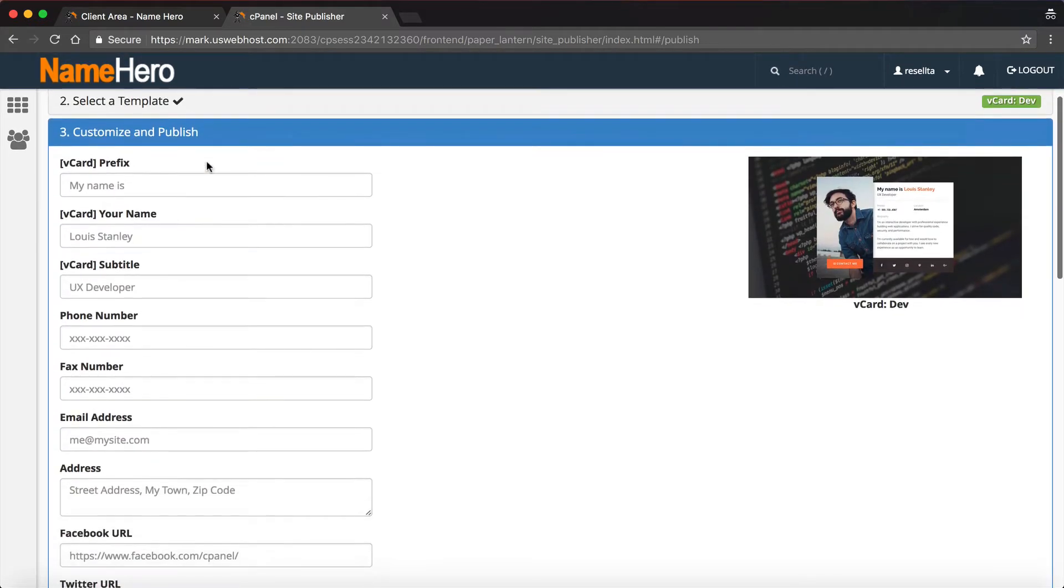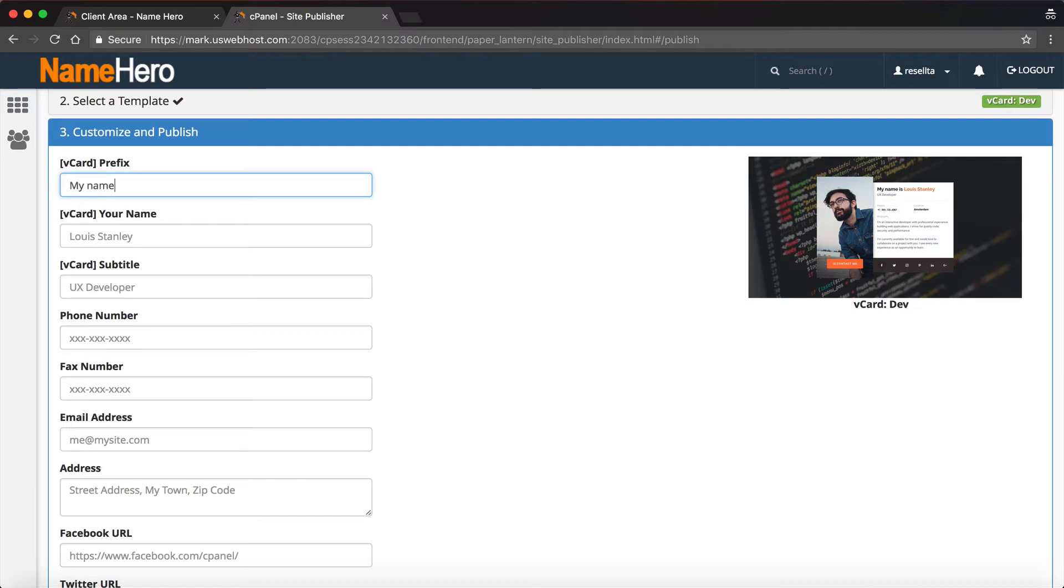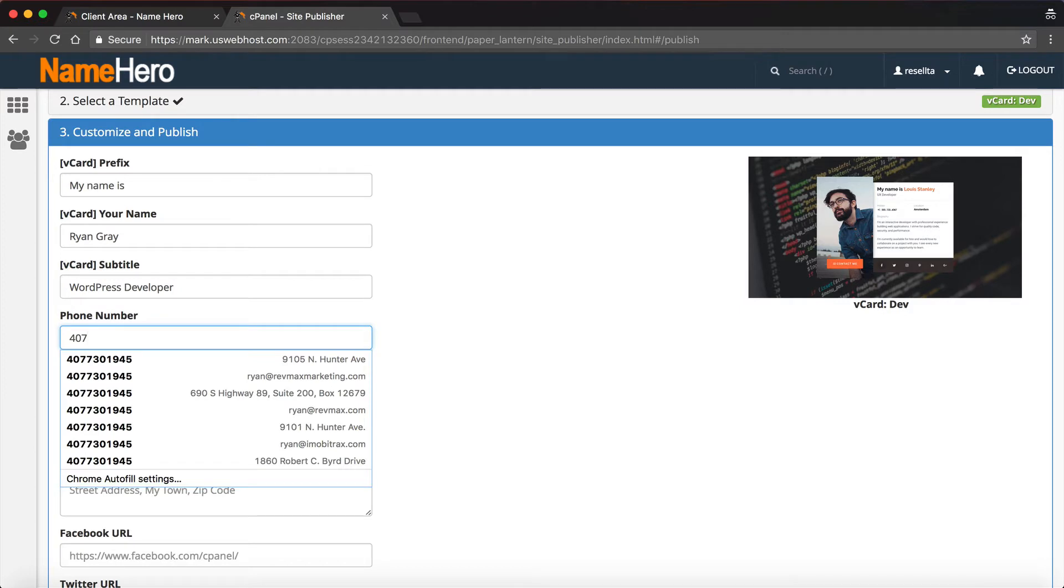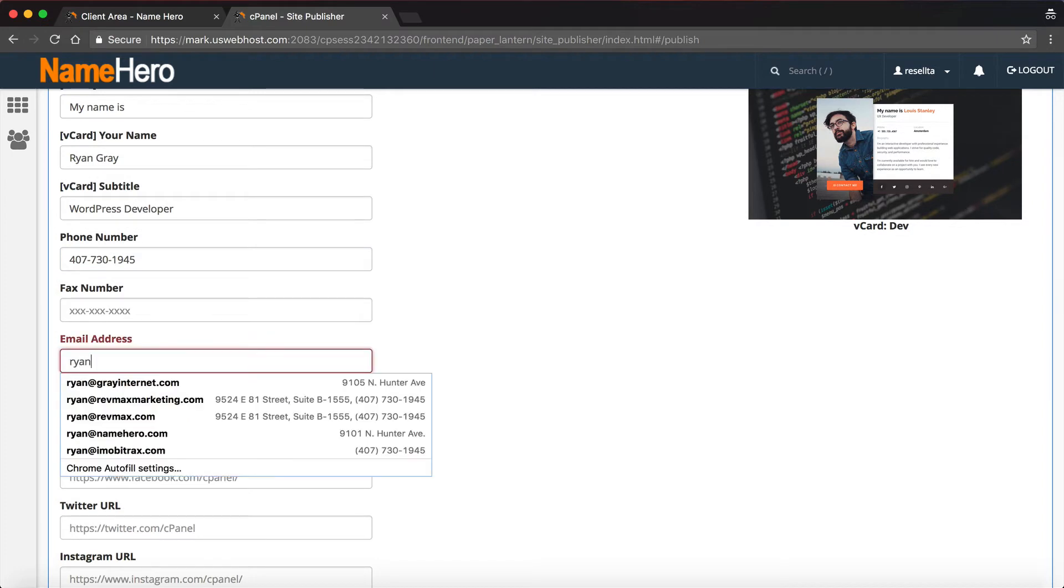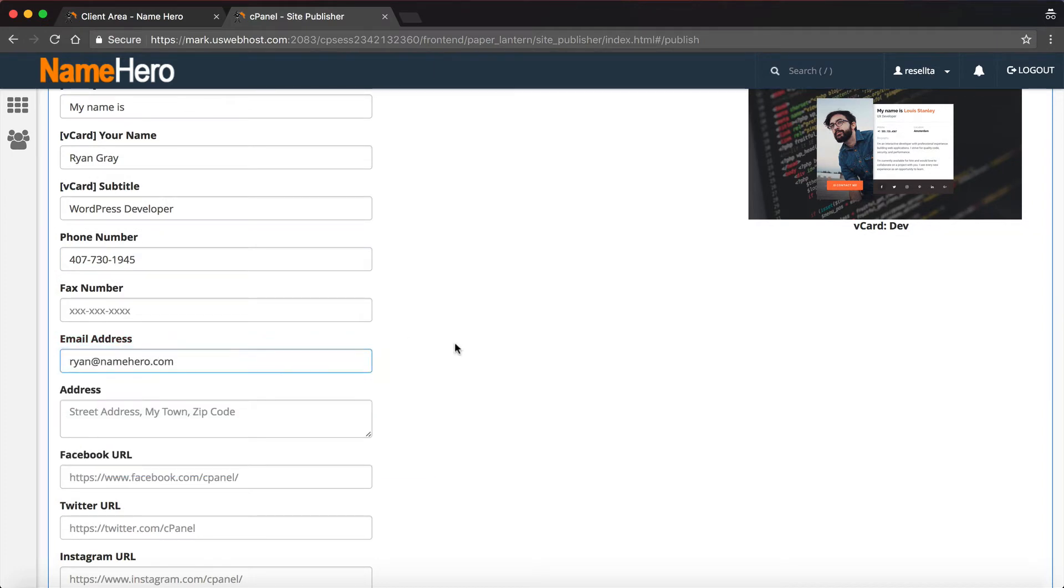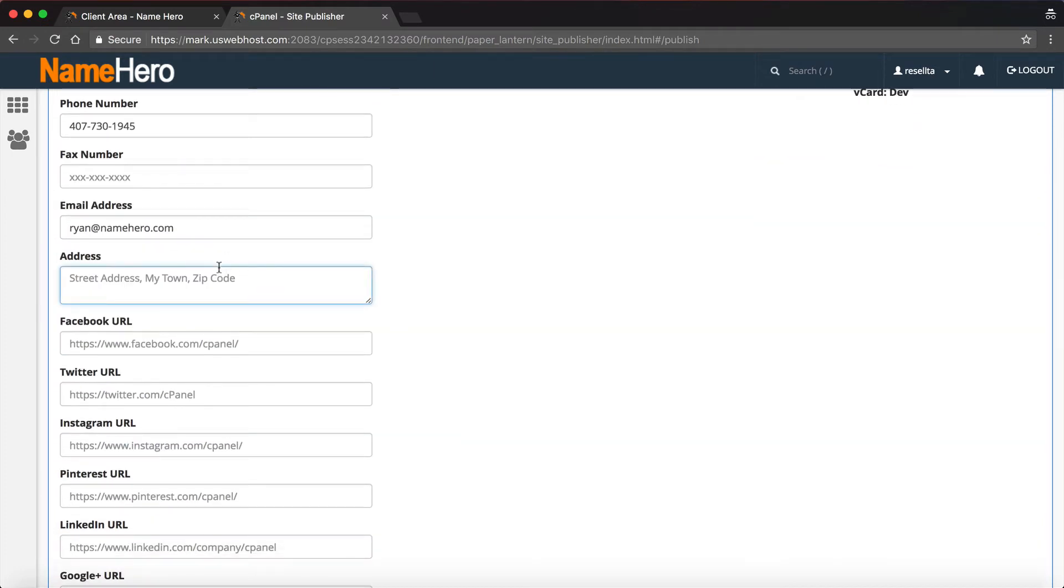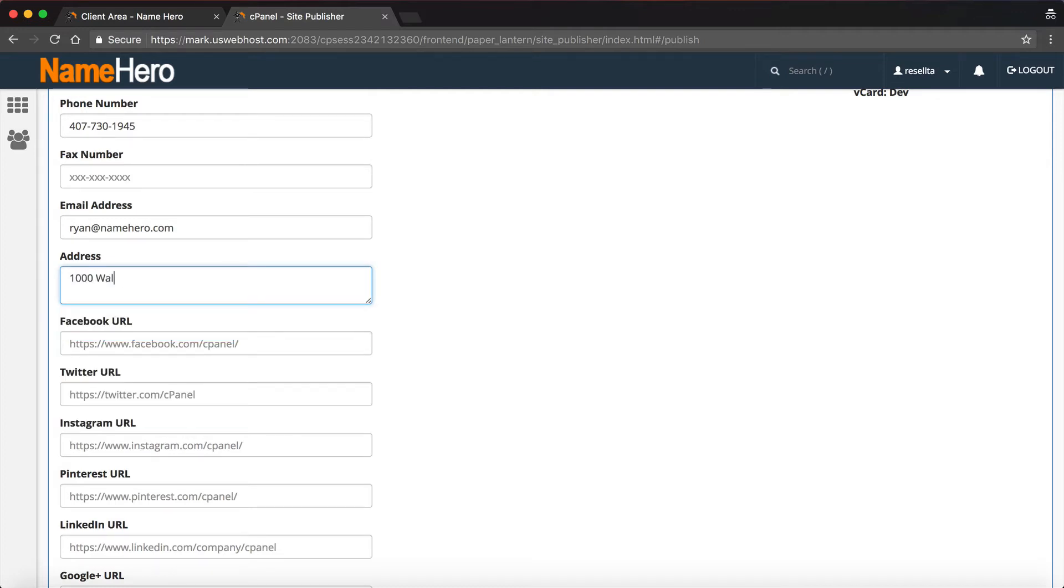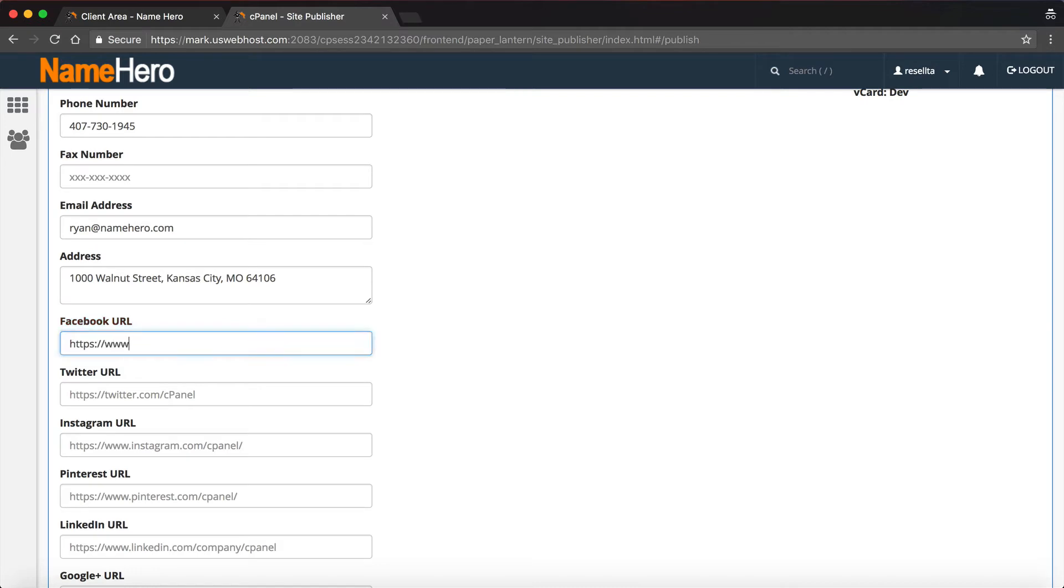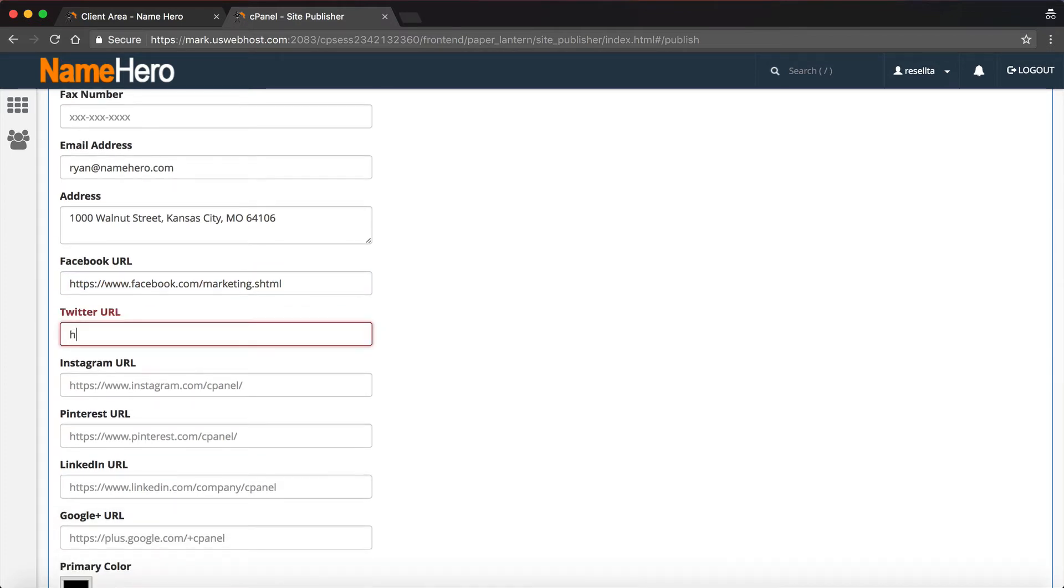So as soon as I select the template, then it just basically wants me to start filling out this information that's going to populate the site. I'm going to put my name, I'm going to put WordPress developer. I'm going to put my phone number. I'm not going to do a fax. I'm going to use ryan at namehero.com, and we can put our address here. I'm just going to put 1100 Walnut Street, Kansas City, Missouri, 64106.